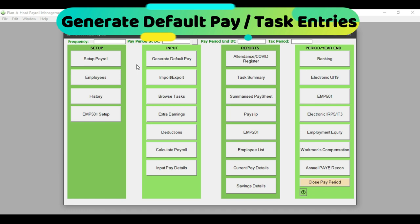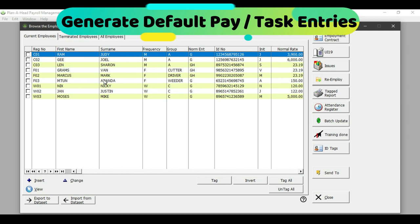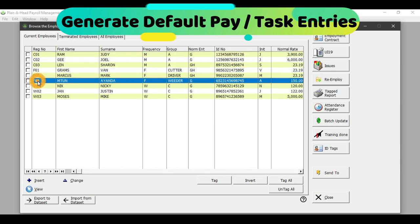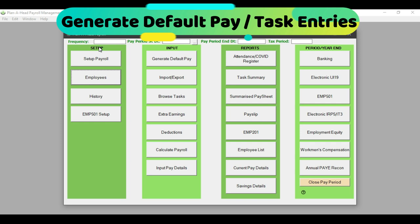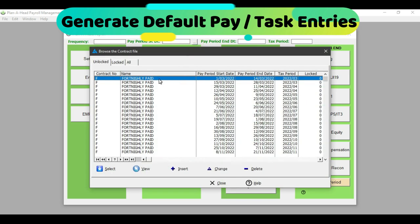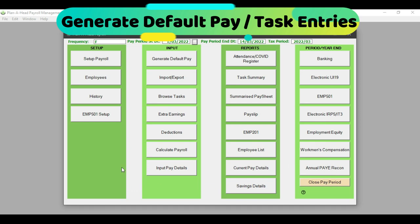Now that we have discussed the setup of groups, fields, and public holidays, the next step is to pay your employees via the task entries. Looking at my employee list, I can see that employees F01 to F03 are my fortnightly paid employees. For the purpose of this exercise, I am going to use my fortnightly employees to generate the task entries. Going back to the dashboard, I need to change the date for the period I am working in — I will click on pay period start date and select the 1st of March to the 14th of March for my fortnightly employees.